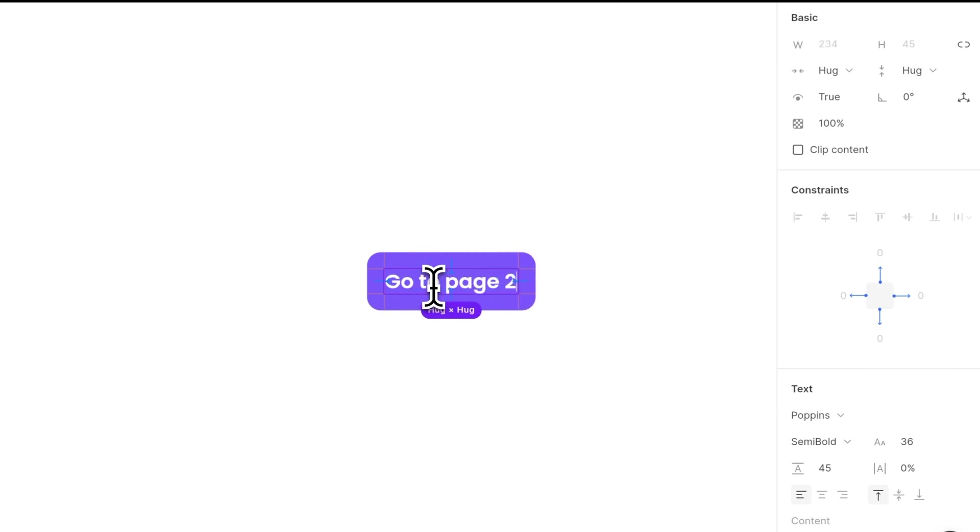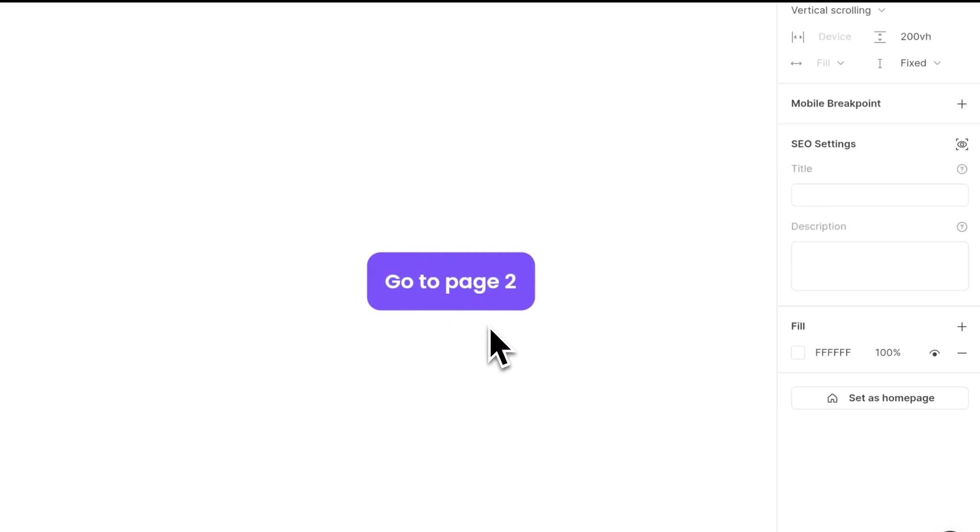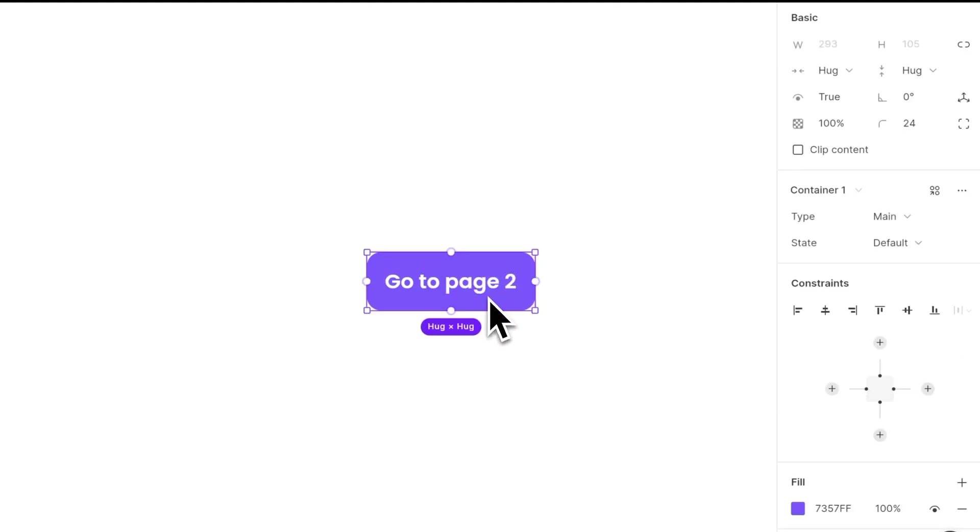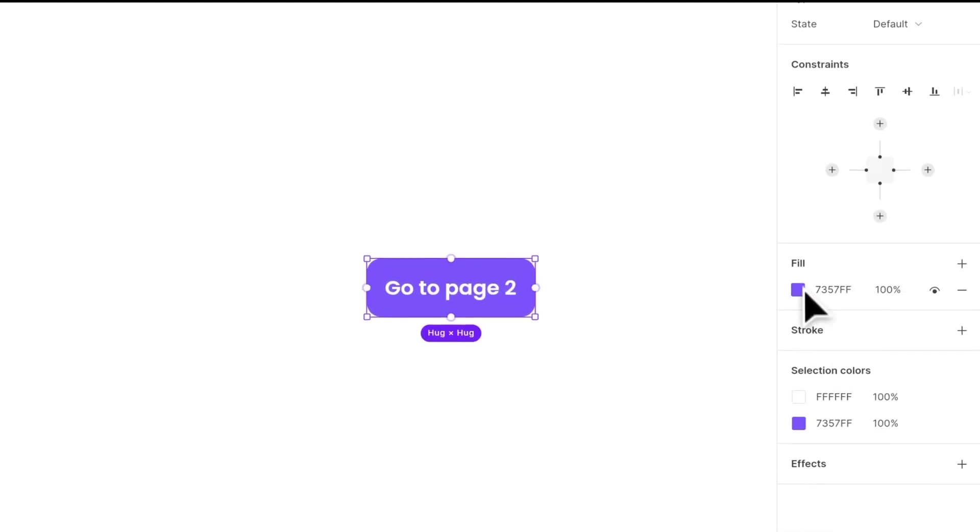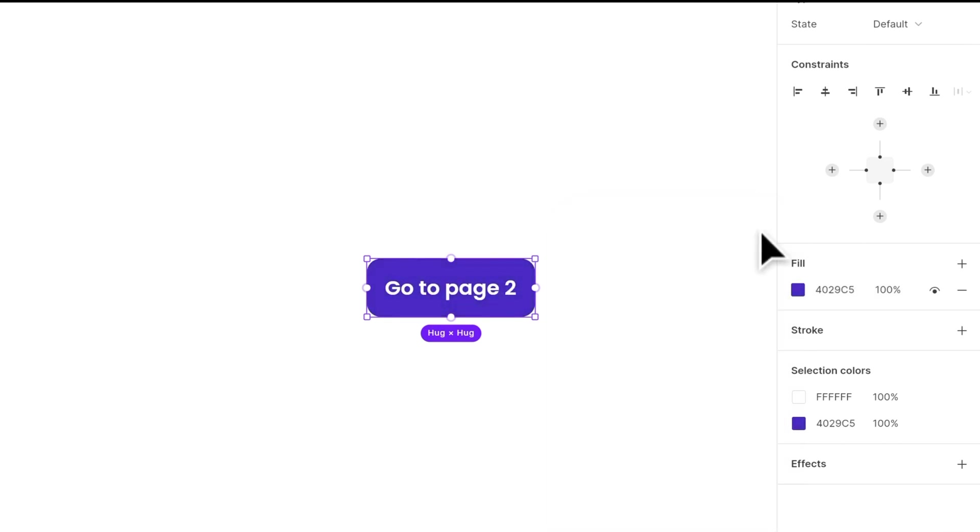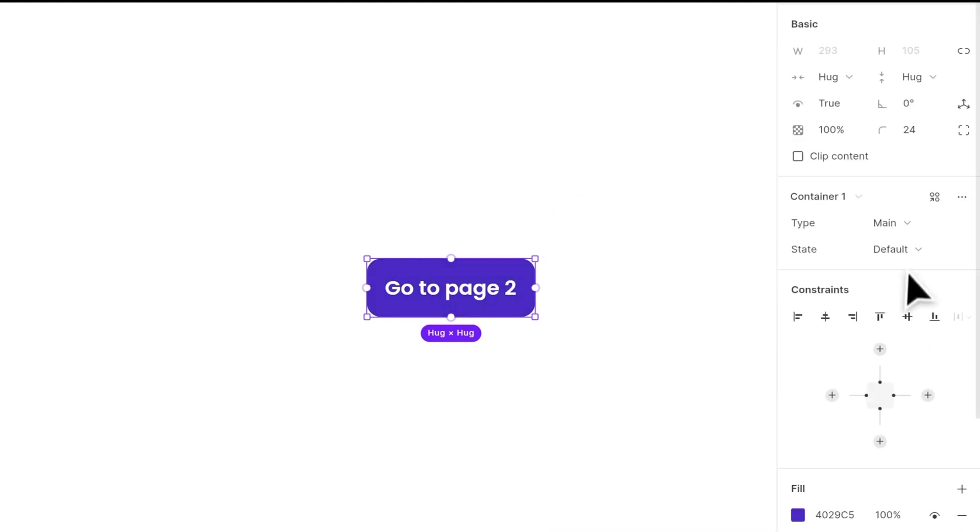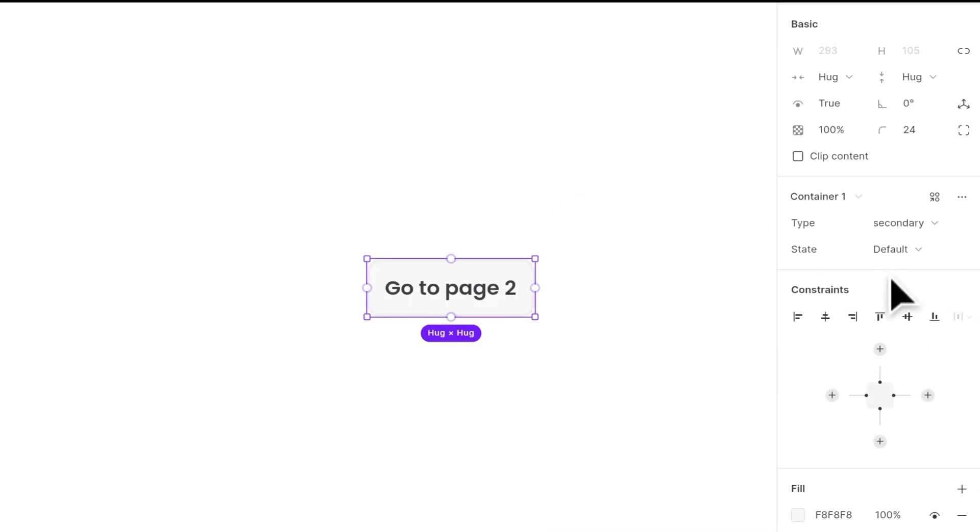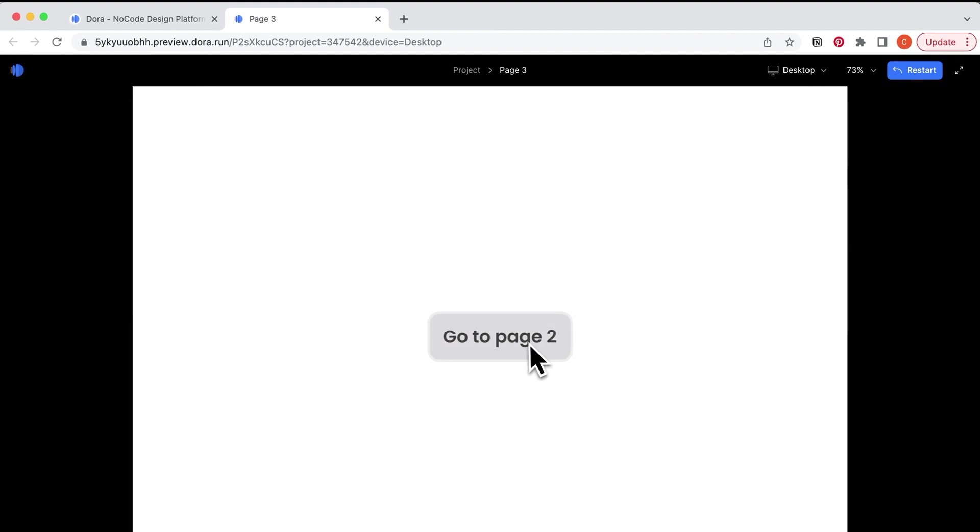You can overwrite anything like text or color you want, and this will not affect the original component. And on the right hand tab, I can change it to other states that I have set just now. So when I hover on it and click, it brings me to the other page.